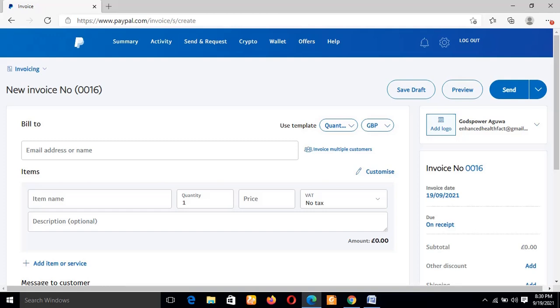Good day guys, this is Chibuzo Agoa and you're welcome to Blogging for Tech channel. In my last video I showed you guys how to create a PayPal invoice and send to your respective customers. If you could remember, I also promised that my next video will be PayPal related and this is it.